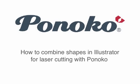Hi, this is Josh from Ponoko, and today I want to show you how to combine shapes in Illustrator for laser cutting with Ponoko.